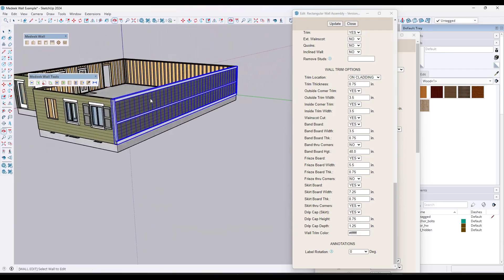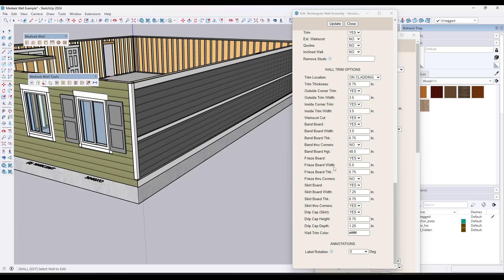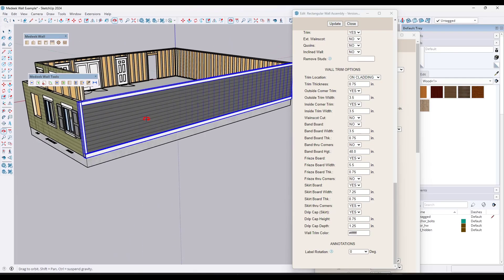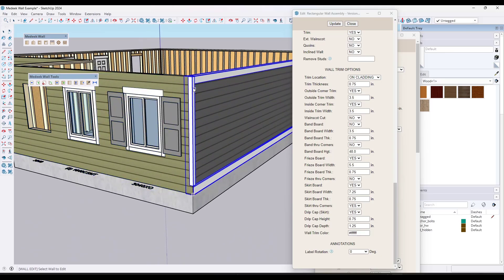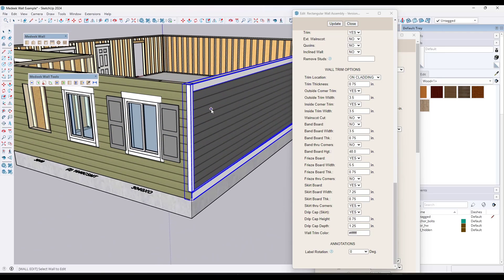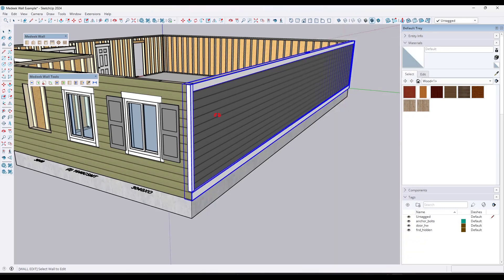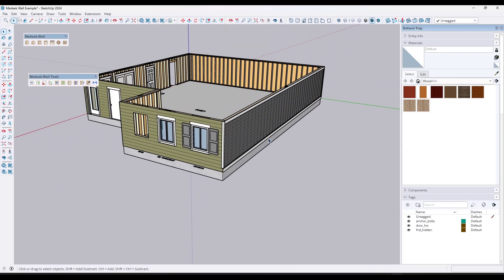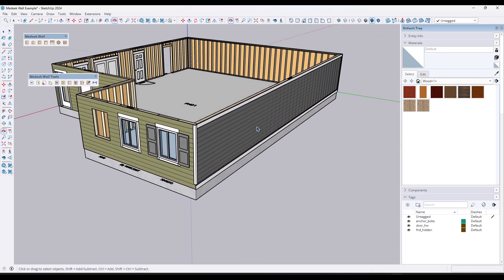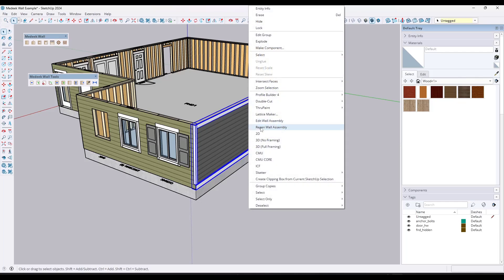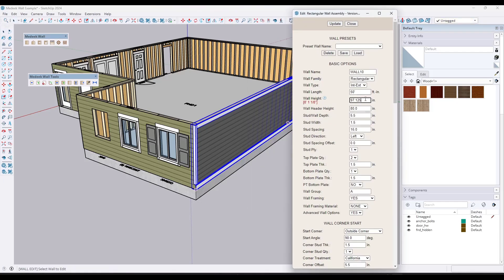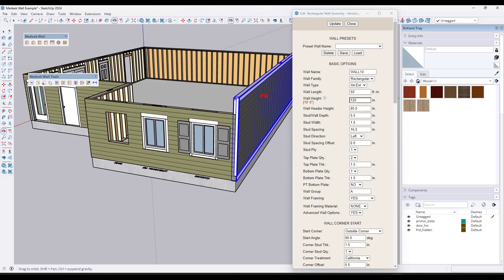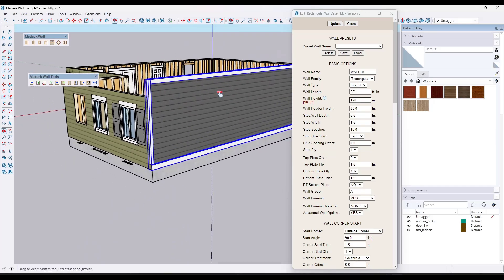You can use this to add trim, set if you have a wainscot or not, and control things like the band board. Now, to adjust multiple walls, within the Medique Wall Tools there's an option to click copy wall. The way this works is you just sample a wall, pick what you want to update — say wall height and cladding — and then all you have to do is go through and click on the walls in order to get them to adjust. I was always trying to click update and it wasn't doing anything, but just clicking the walls applies the settings.